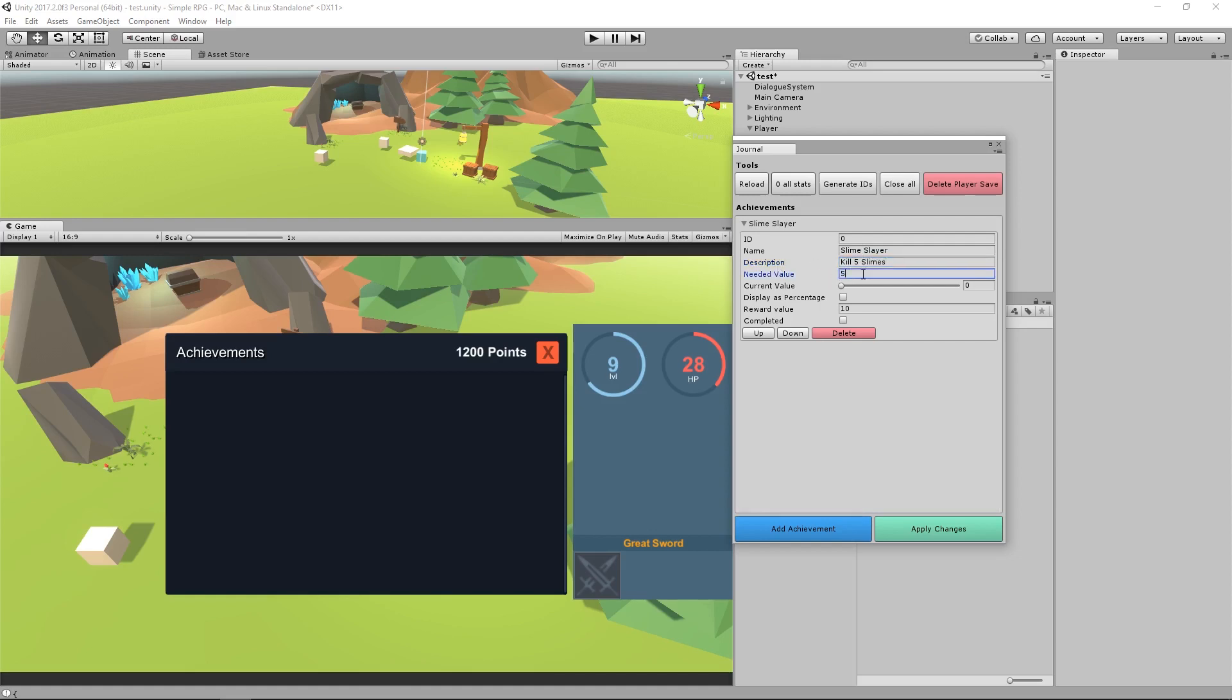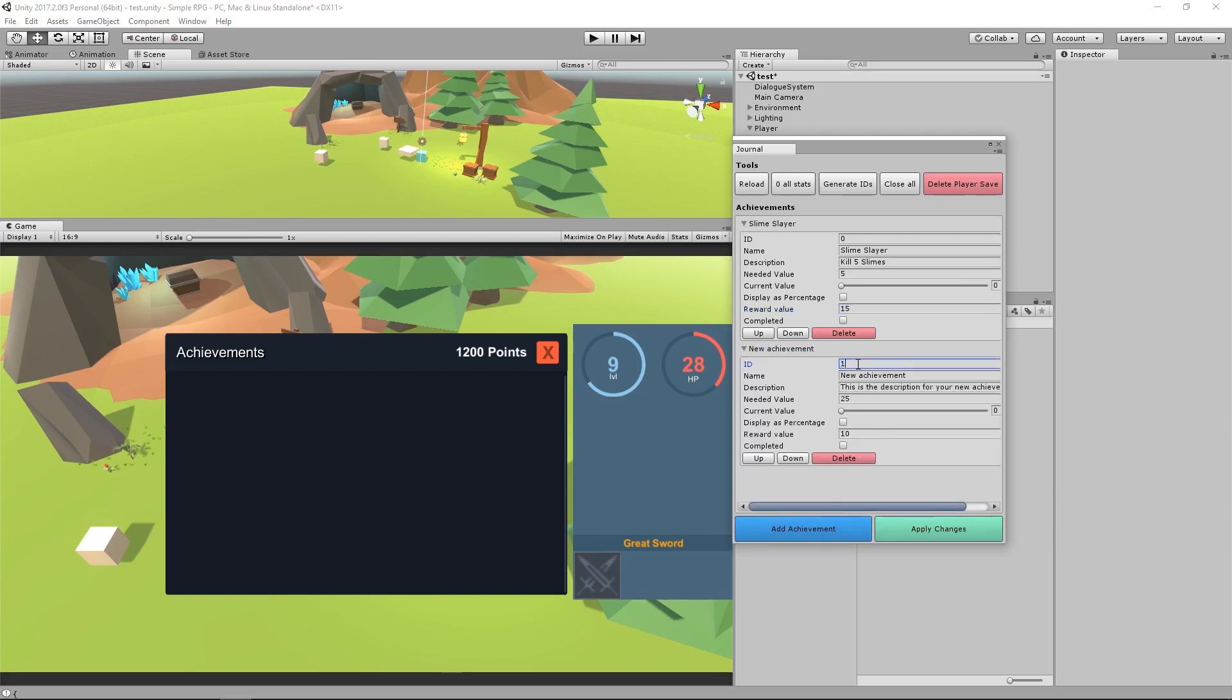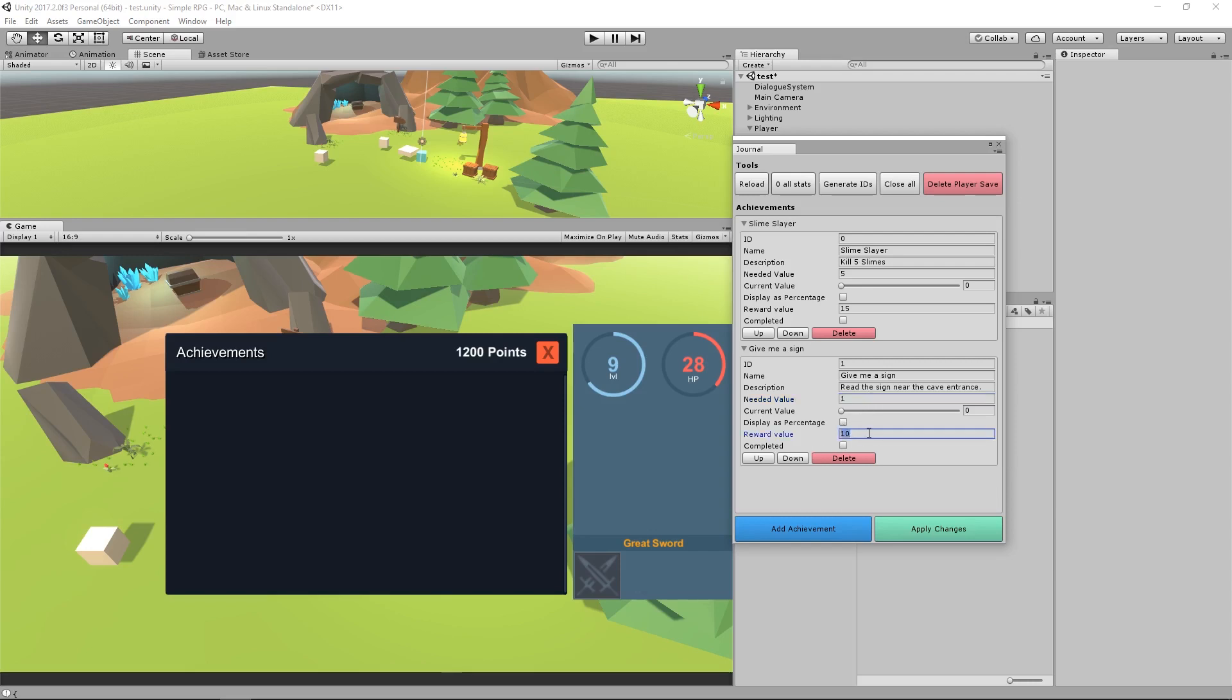The needed value is how many you have to do in order to get the achievement marked as complete. And the current value is how many you currently have, zero. And it will go up to the needed value because it can't go over that, obviously. And Display as Percentage will just change it from being like two out of five to being a percentage value. And the reward value is how many achievement points you get for doing that. This is going to be 15 for me. And it's not completed. I want to add another achievement. Give it ID of one. And I'm going to call this give me a sign. And this is just going to be completed once you actually use the sign that we have in the game here. So I'm going to give the description of read the sign near the cave entrance. Needed value is one because you either haven't done it or you have done it. So zero or one, true or false. Current value is zero, not percentage, and the reward value is going to be five.